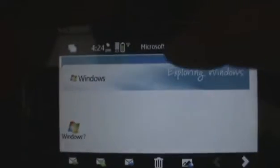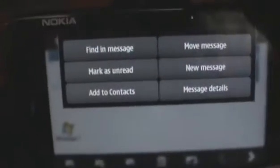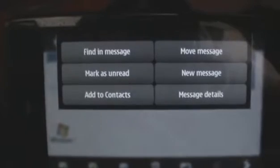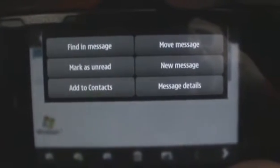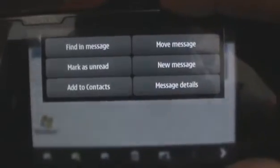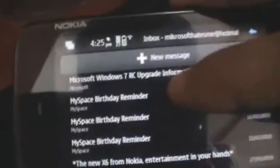You can also go to the next email or go back to a previous email. You can also tap on the bar at the top to find a message, mark the message as unread, add the message's email address to your contacts, move the message, compose a new message, or check out the message details. You can also long press on a message to delete it or mark it as unread.